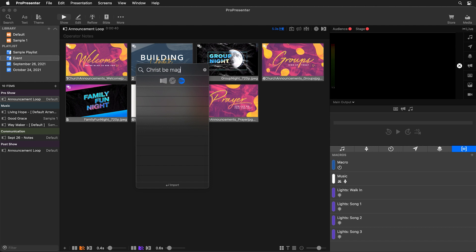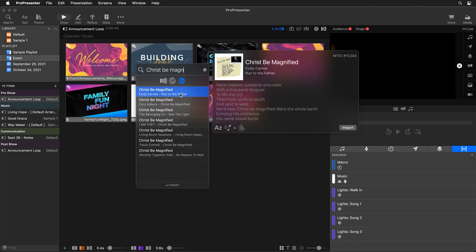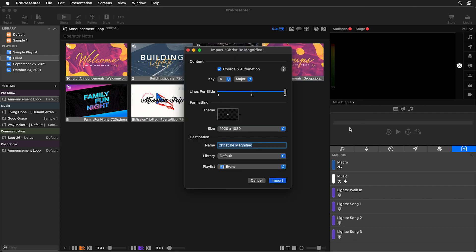I'm going to search for Christ be magnified, and you'll see all of the different options of this song. I'm going to go with the original by Cody Carnes, and you'll see when we select it, we get a bunch of helpful information about the song, including which key it is in, letting us know that chord charts are available, and even automations available. And next we can select Import.